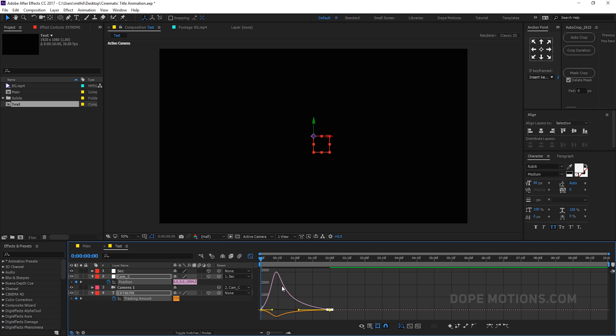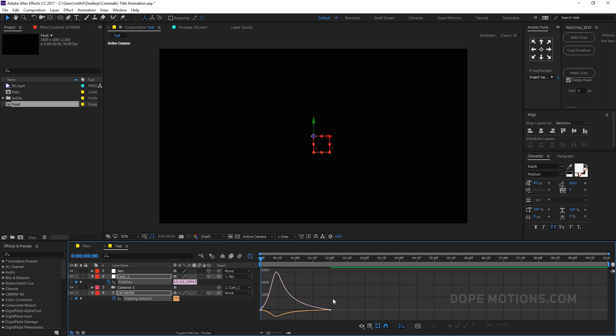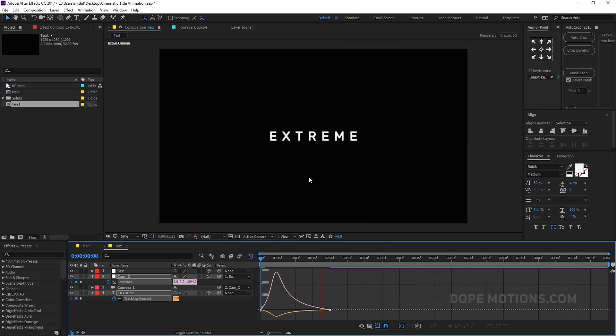If your graph editor doesn't look like this, make sure you're working in the Edit Speed Graph and not the Edit Value Graph. So now we have a really nice and subtle looking animation.